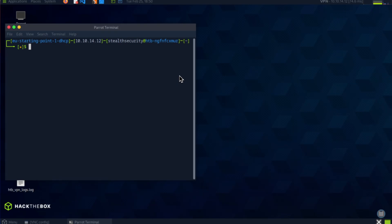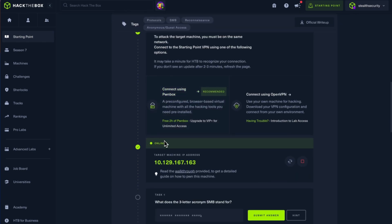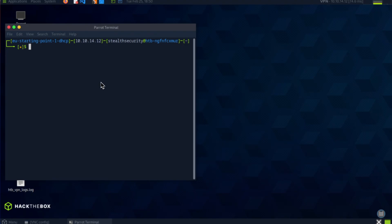Welcome back to Stealth Security. In this video we're going to look at the box called Dancing in Hack the Box. I have the box running and I have an IP address, so let's start with an nmap scan.